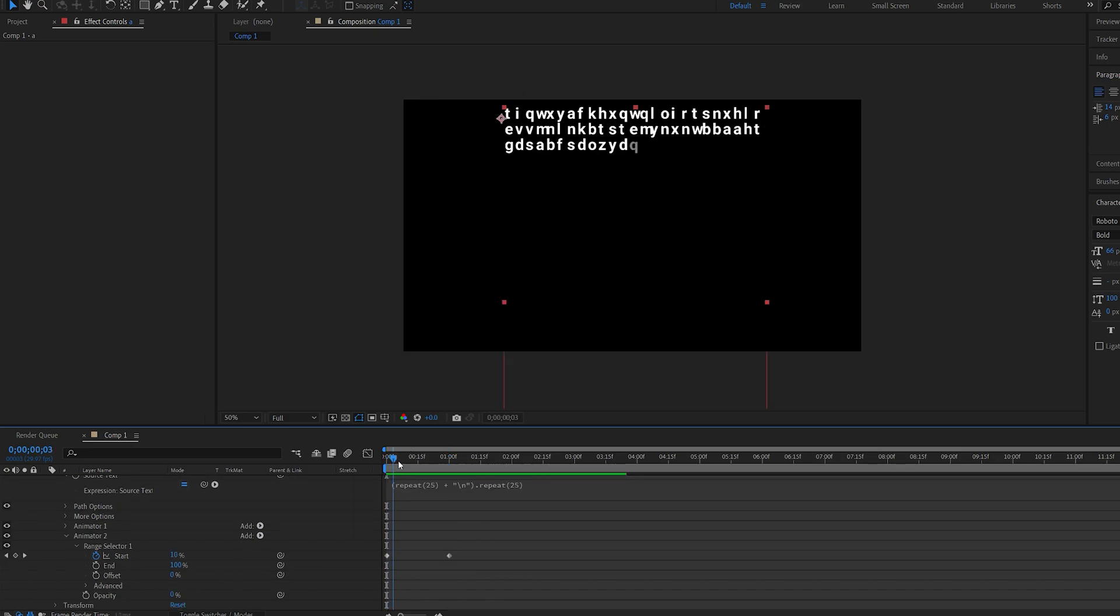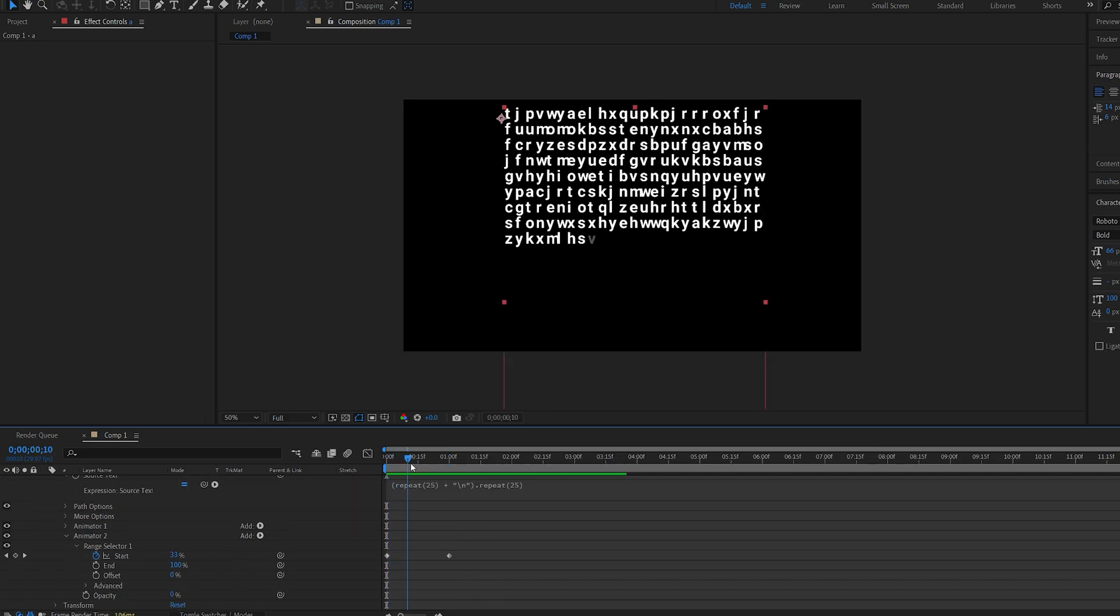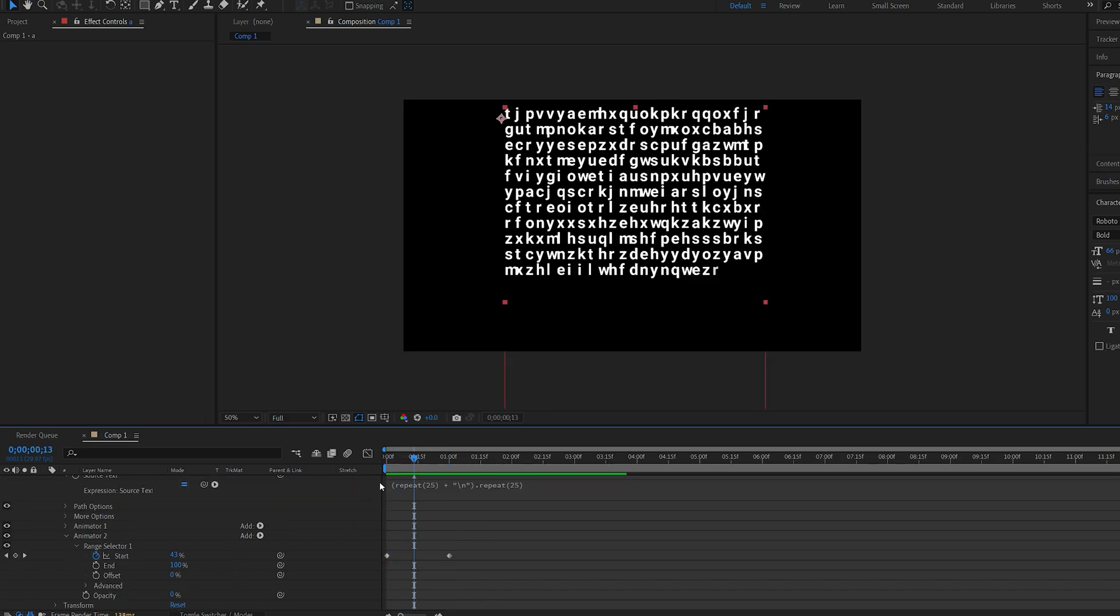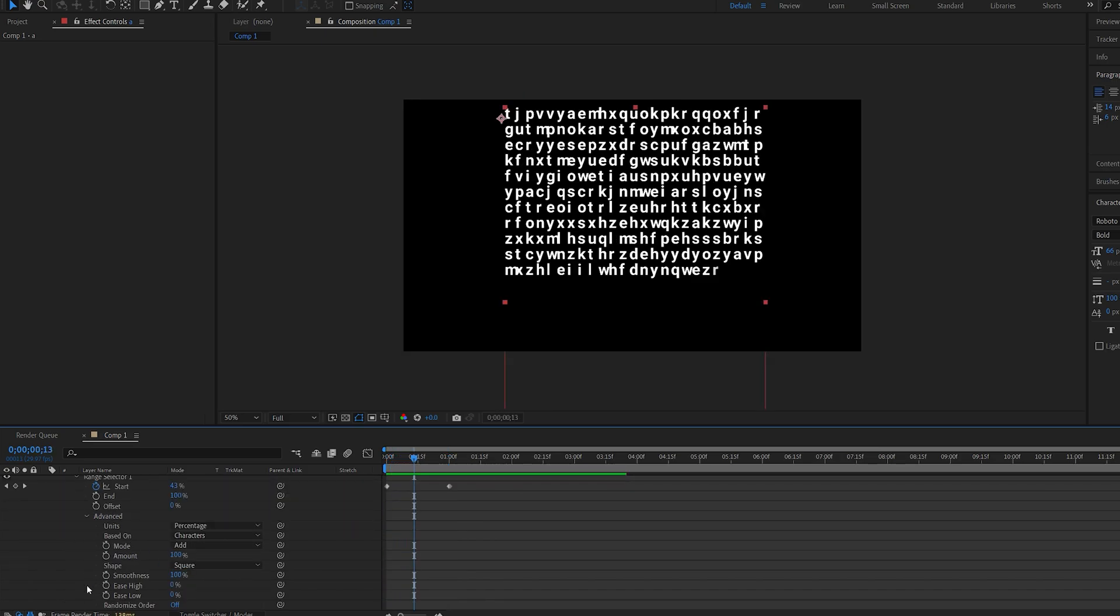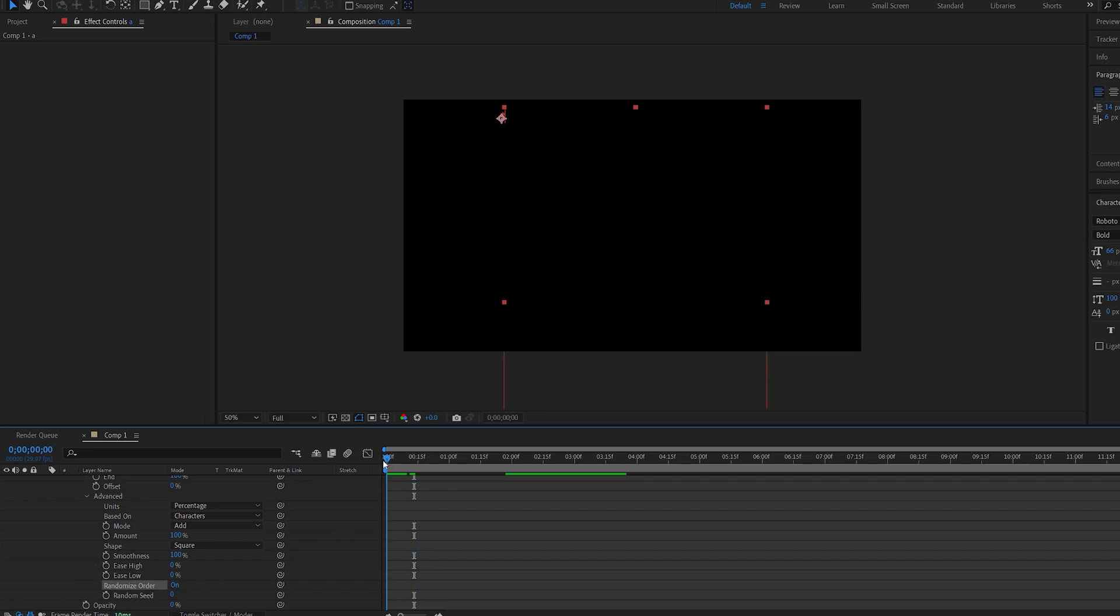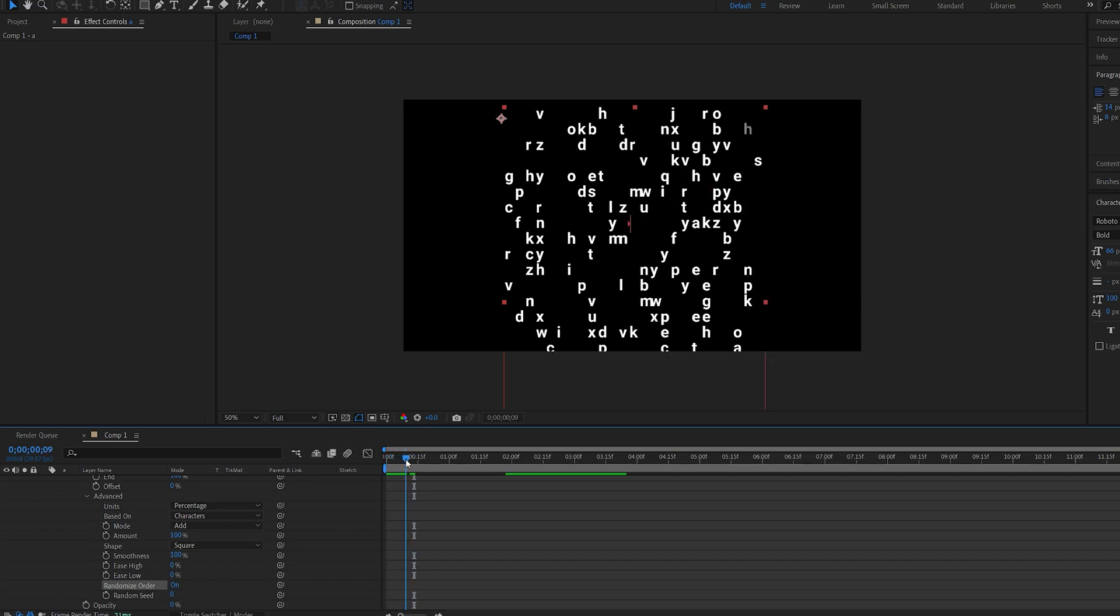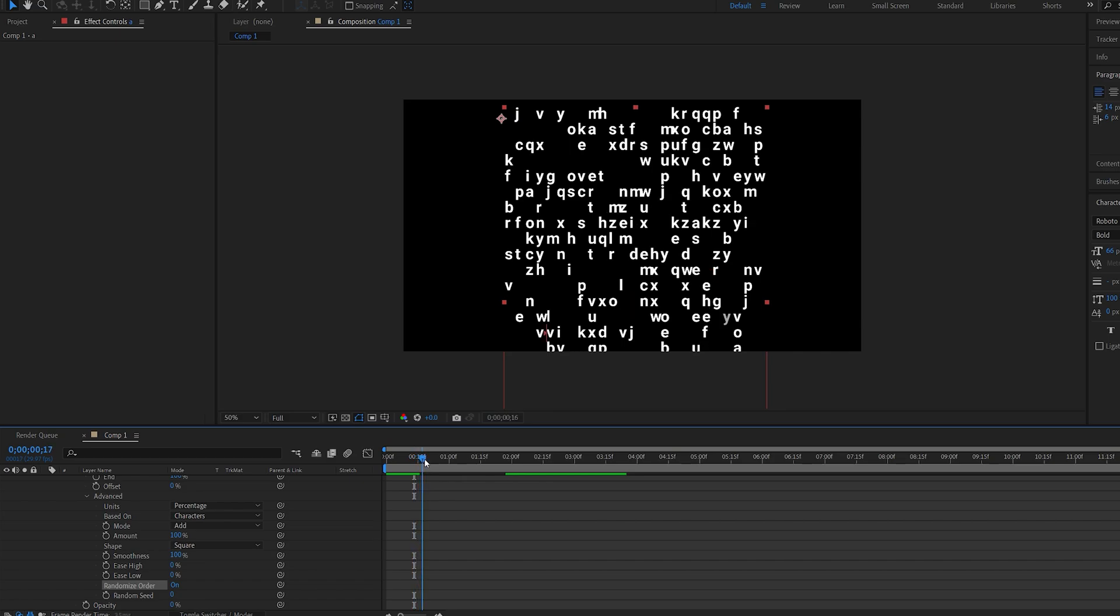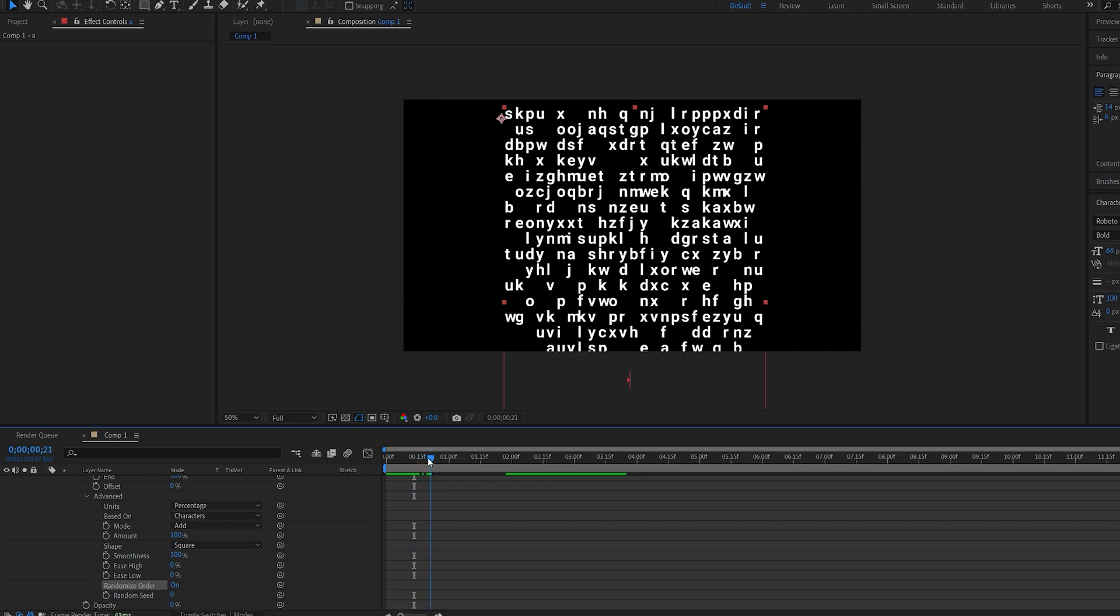Now it does a linear animation from start to end of the opacity and if we go into the advanced and set the randomized order to on it does just what we want and fades in each character individually and randomly.